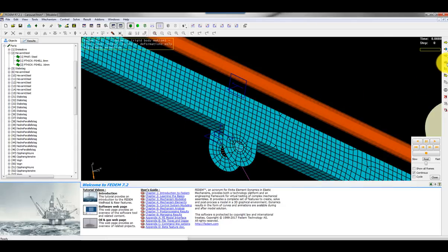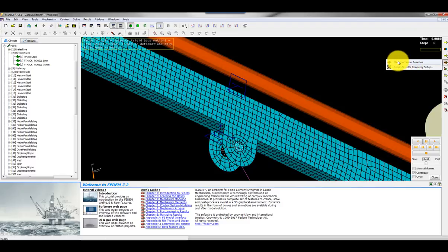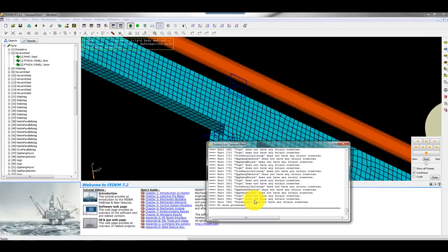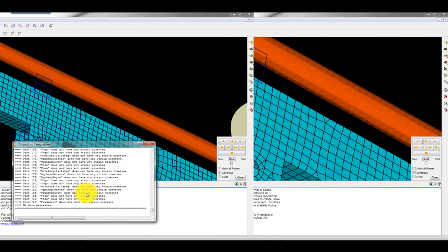I select the whole event, 0 to 20 seconds. There are some other options but I keep the default choices here. Then I'm ready to run the actual strain rosette recovery simulation. So here I choose recover strain rosettes. It's a really fast simulation. So there we are ready.